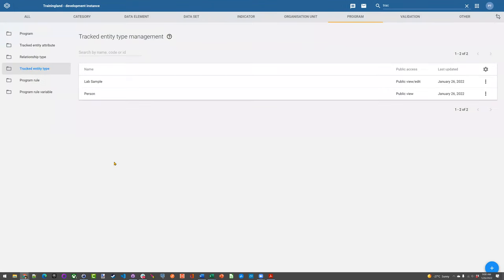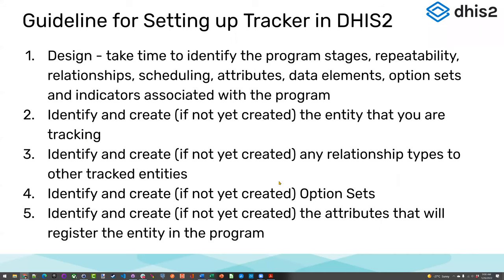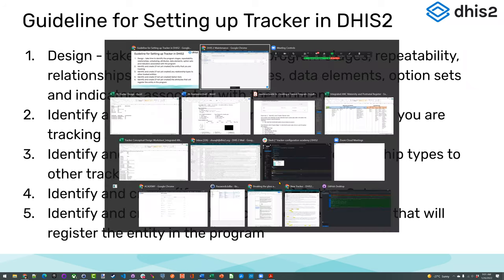So we look at our tracked entity type — in this case it's already there. If it was a blank system, it wouldn't already be there and we'd need to create it, because we need to have something that the program is tracking. The next item was identifying any relationship types, but I'm going to skip this step for now since we're going to talk about it in a lot more detail later. So we're going to skip to step four: identify and create, if not yet created, any option sets that you need.